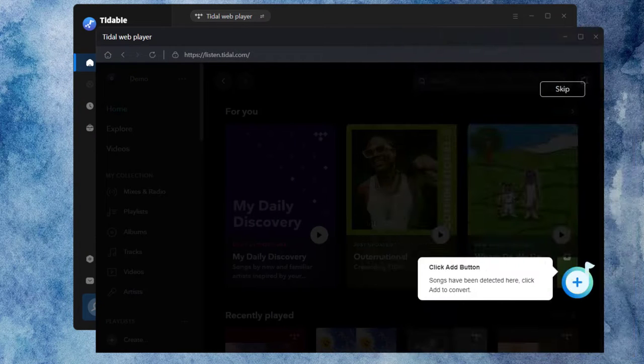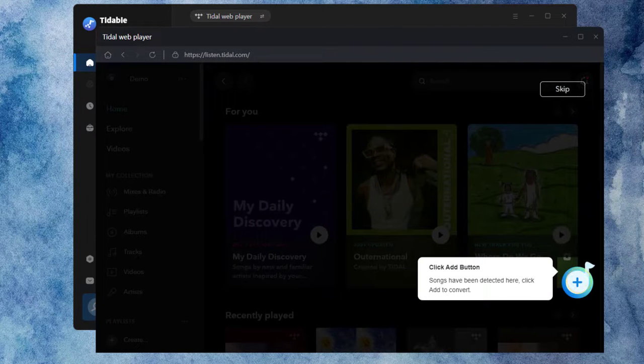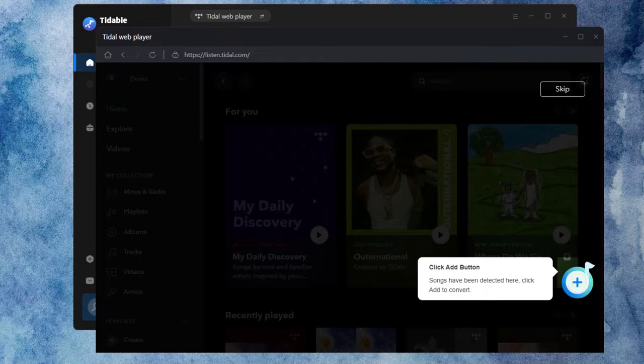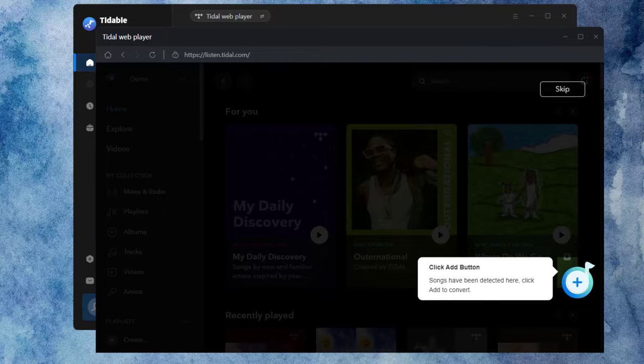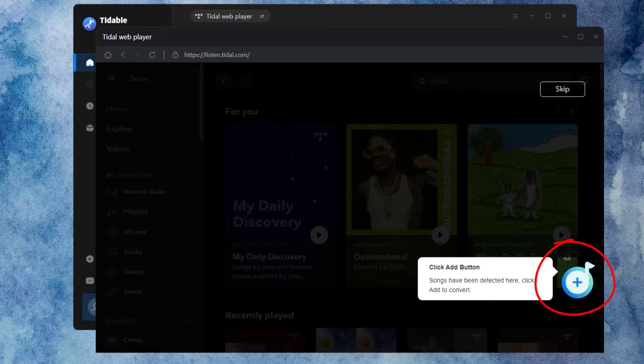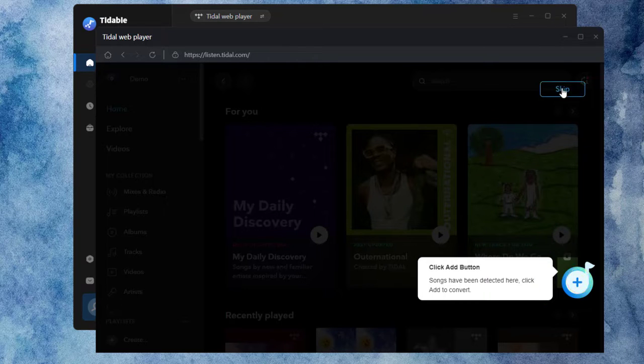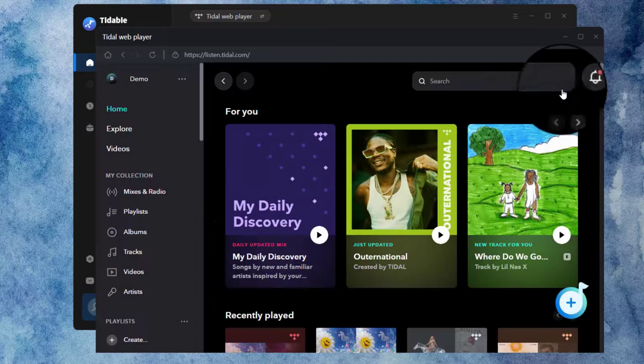Now, we back to the web player source to demonstrate how to download Tidal Music. After logging in to your Tidal account, you will see this interface with a blue highlighted button. You will use it later on. Just click Skip.